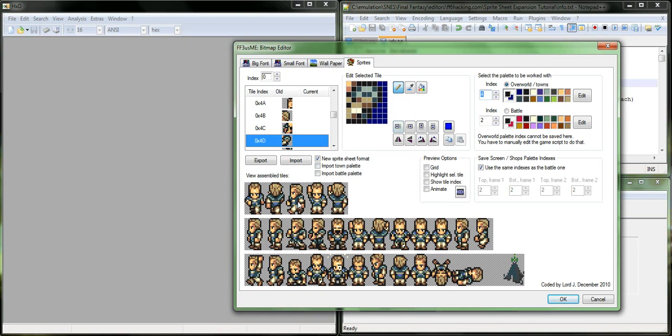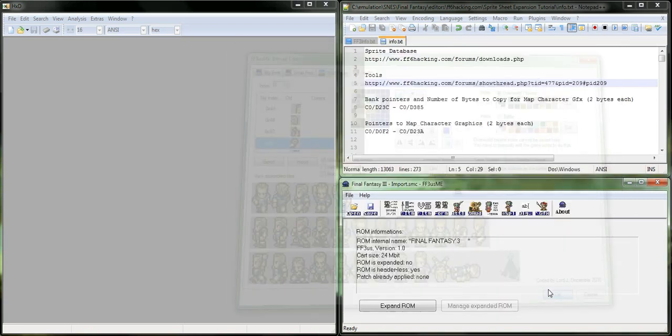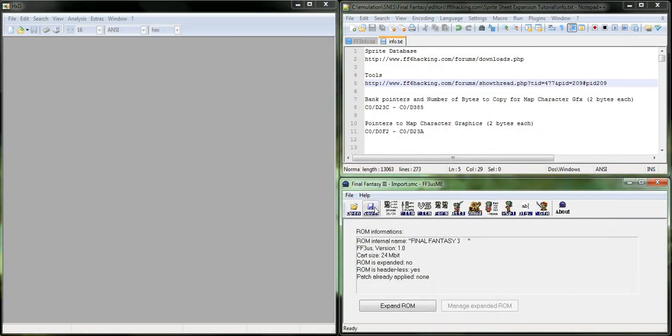So, once you do that, you get him imported, you get all your colors fixed, you know, make sure it's all set here. Then you're going to go ahead and save your ROM.